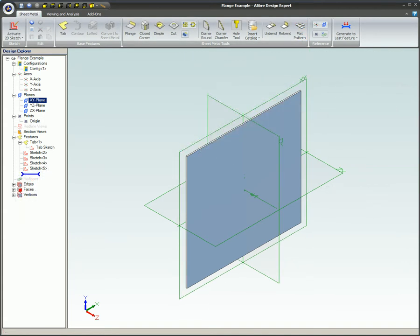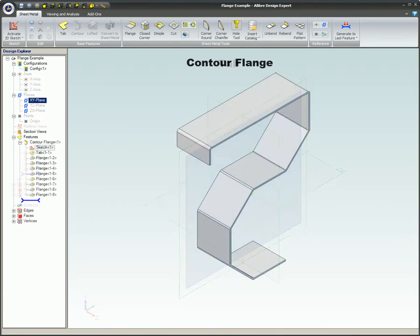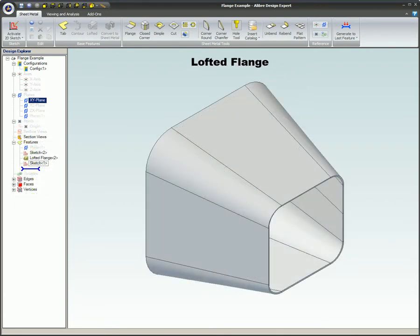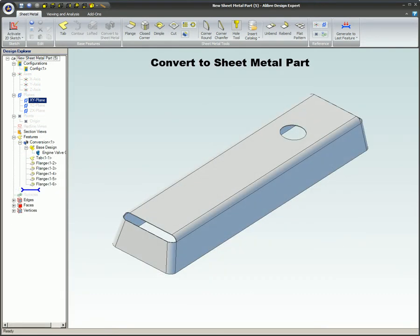Before you begin you must have a sheet metal model which contains at least one of these base features: a tab, contour flange, lofted flange, or convert to sheet metal part.